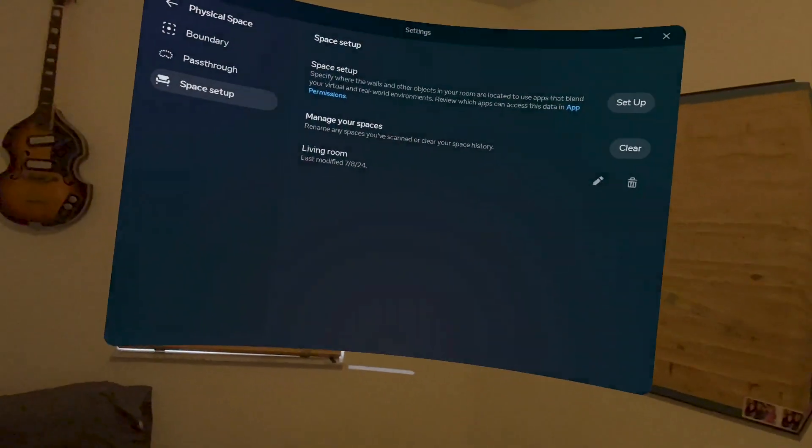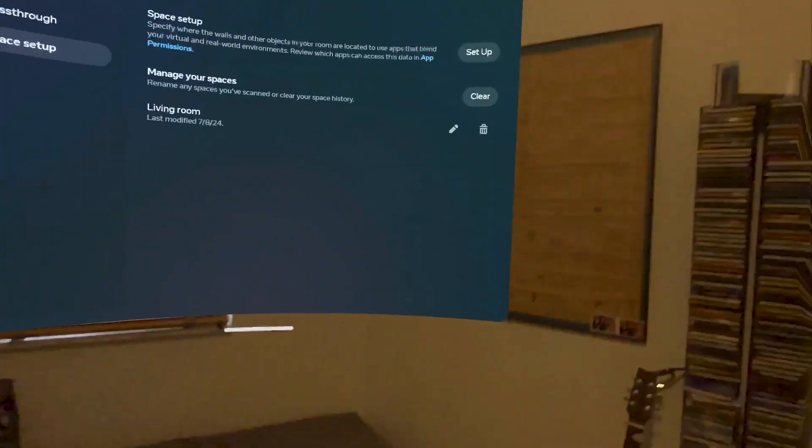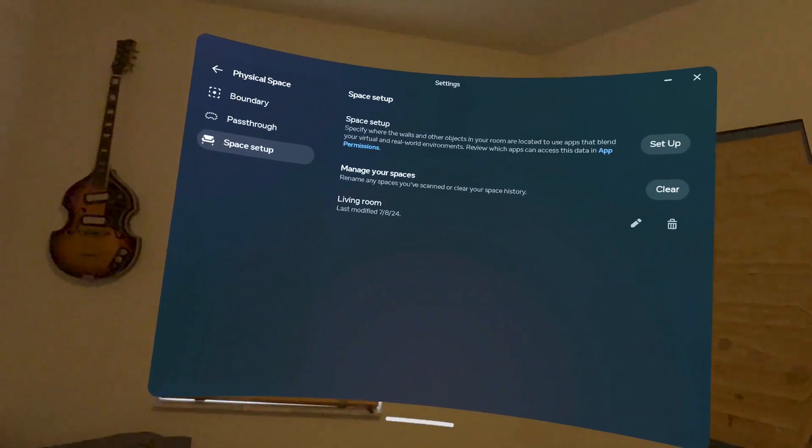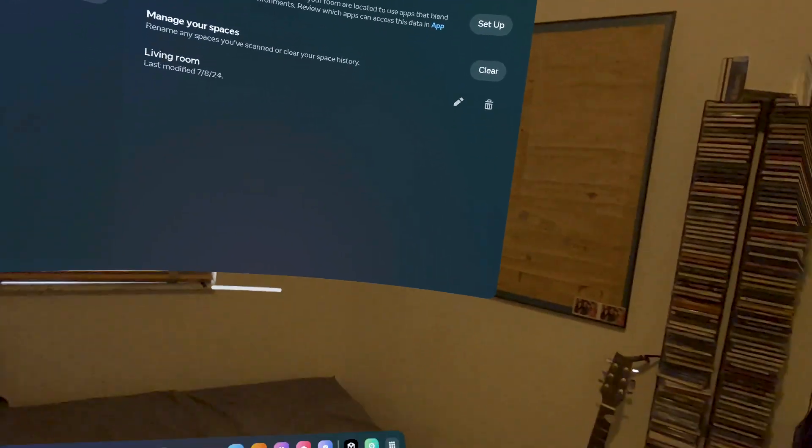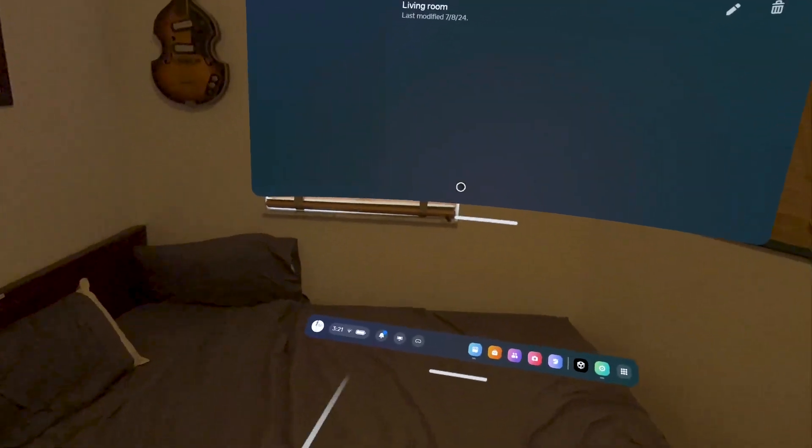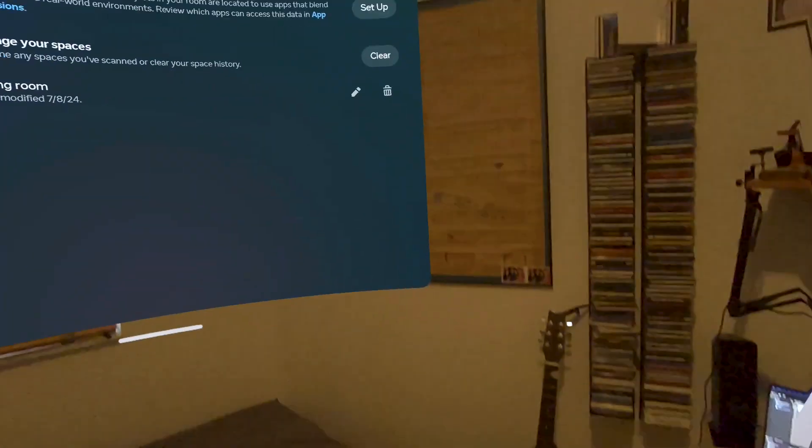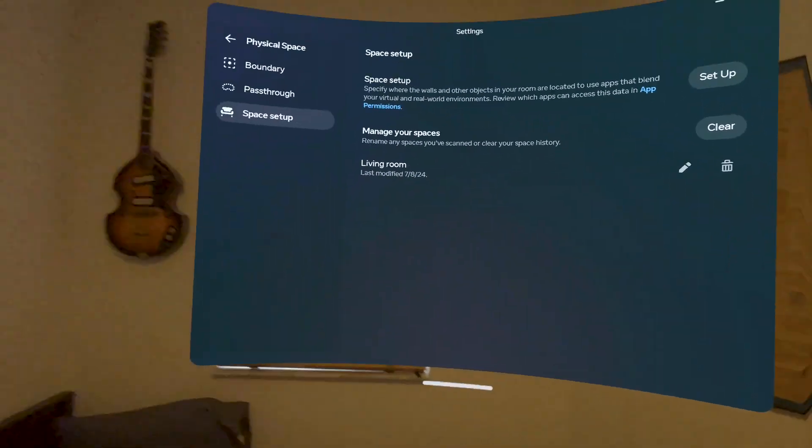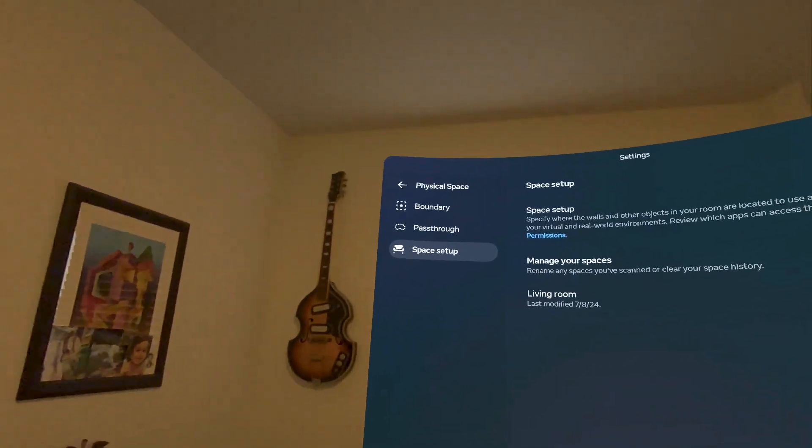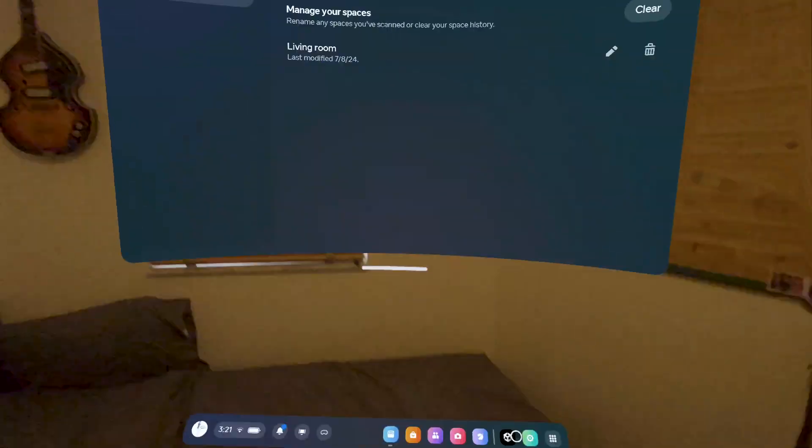Now my Quest 3 is in developer mode. It is being set to pass-through. It has a boundary and it has a room scan, a space setup.